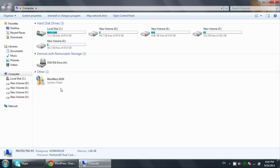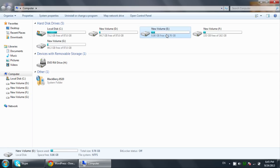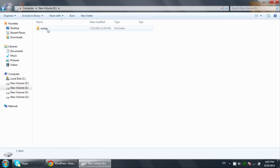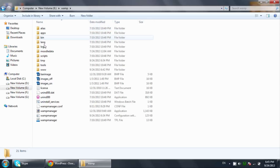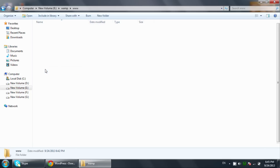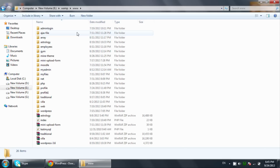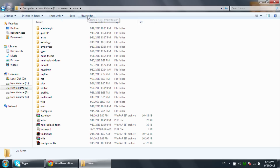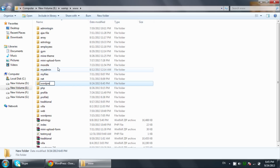If you don't know how to install and download a web server, you can click on the video link appearing on the screen. After watching that tutorial you will be able to download and install a web server. Now we will go to our drive where the web server has been installed, then go to the web server folder, and then to the www folder.